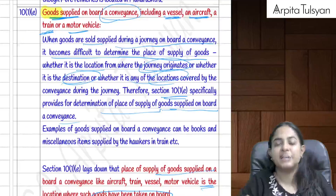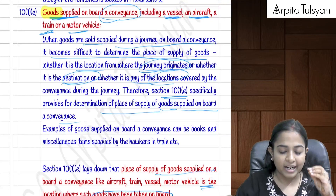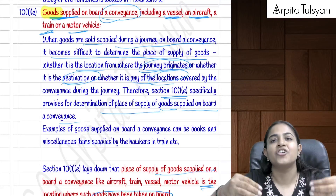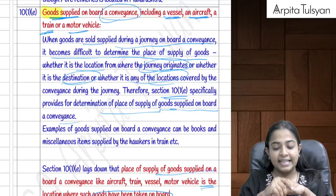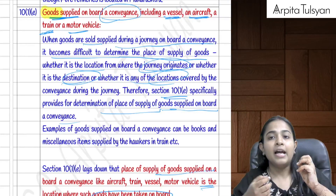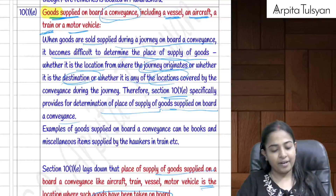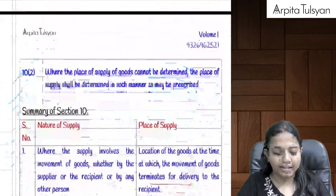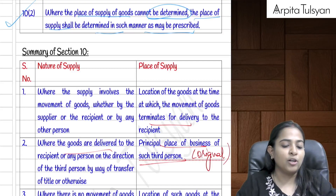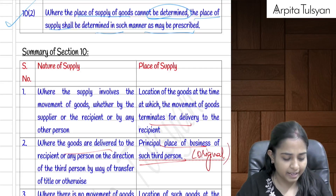Section 10(1)(e) is very important and frequently examined. When goods are supplied on board a conveyance — including a vessel, aircraft, train, or motor vehicle — during a journey, the place of supply is the location where the goods were taken on board, regardless of where they are sold during the journey.